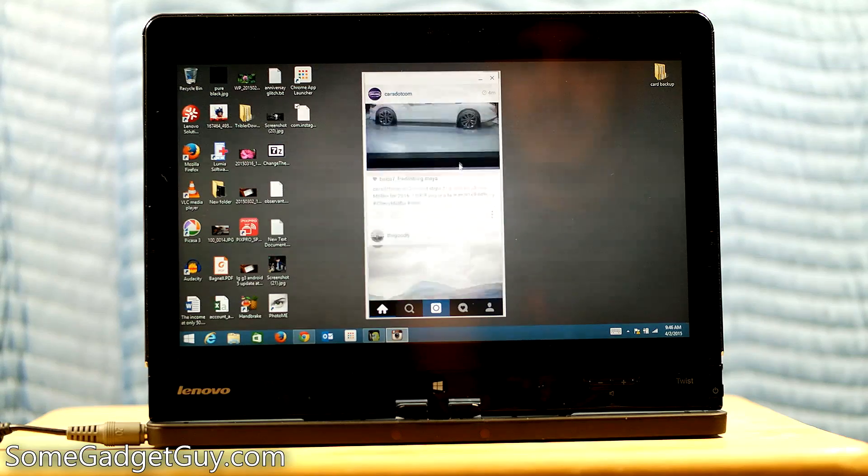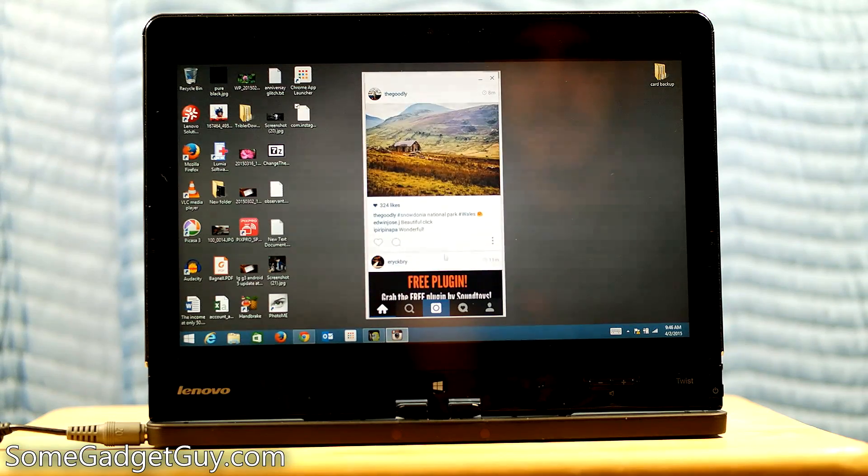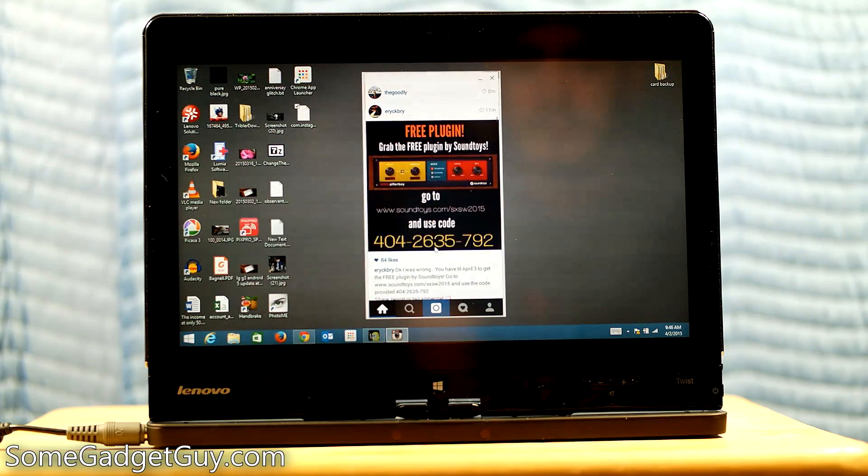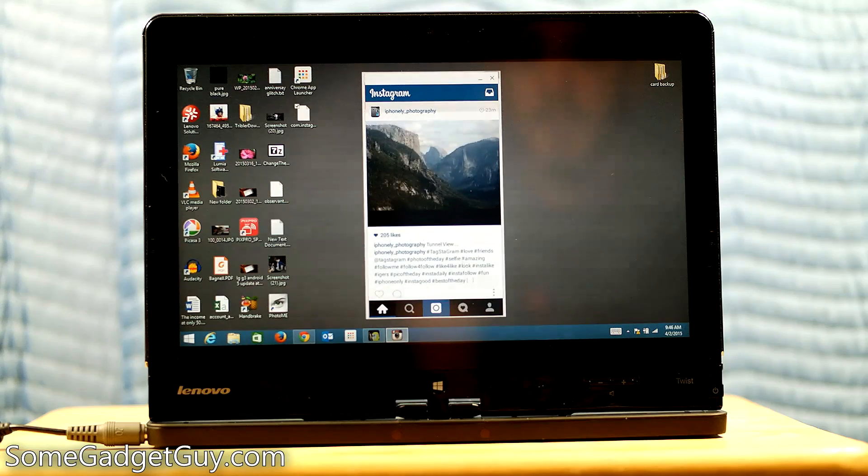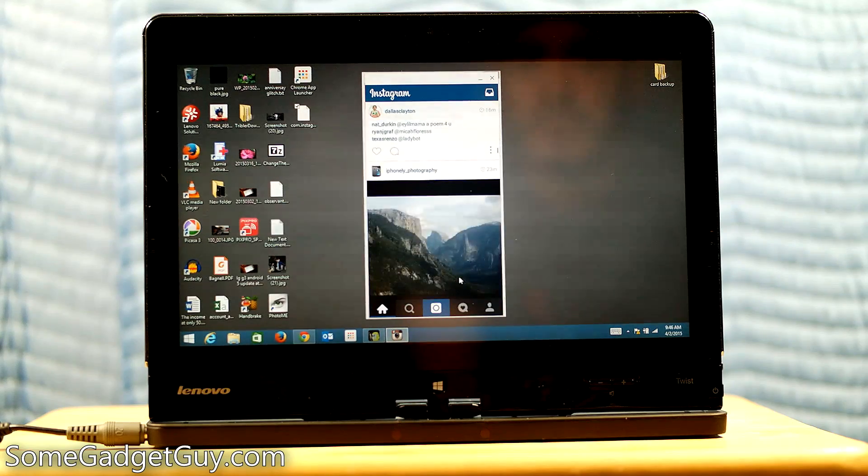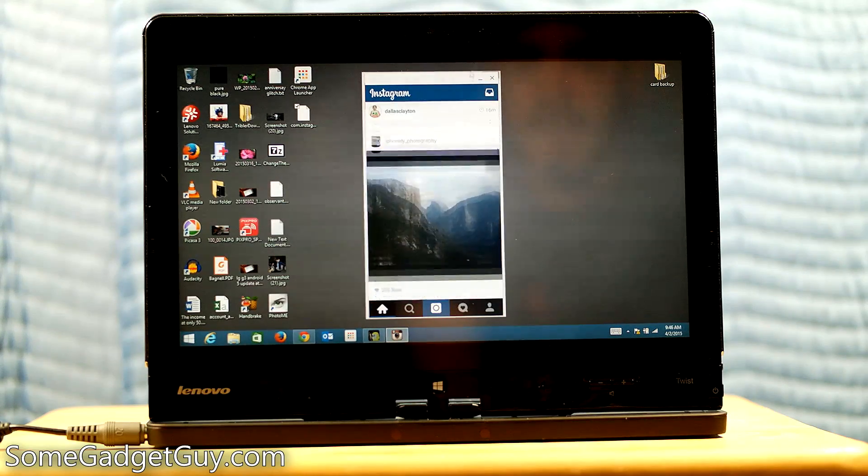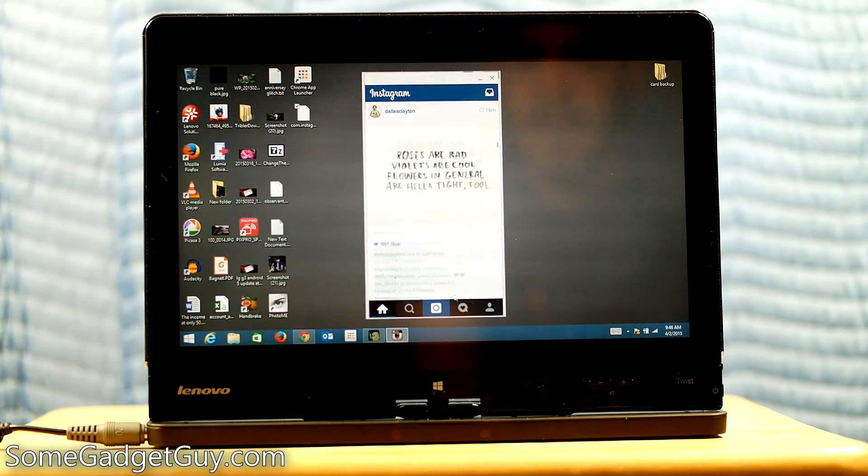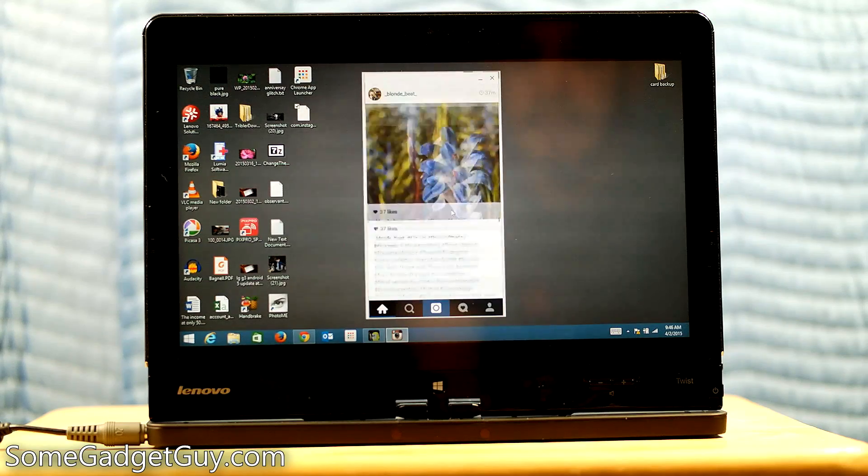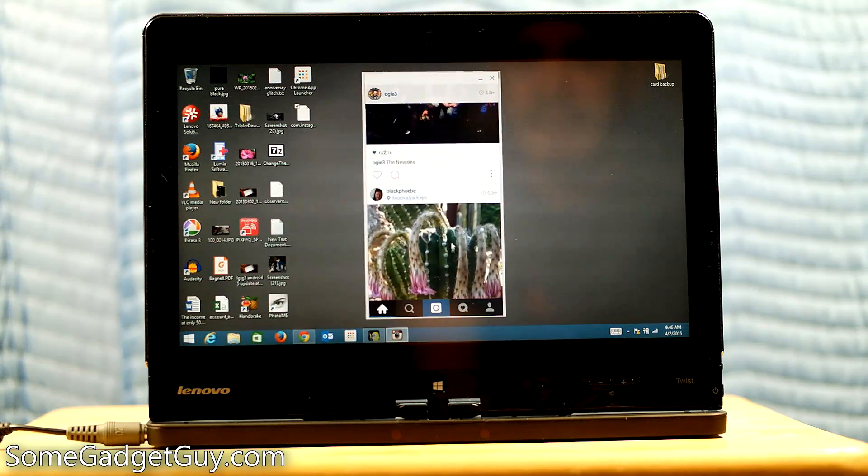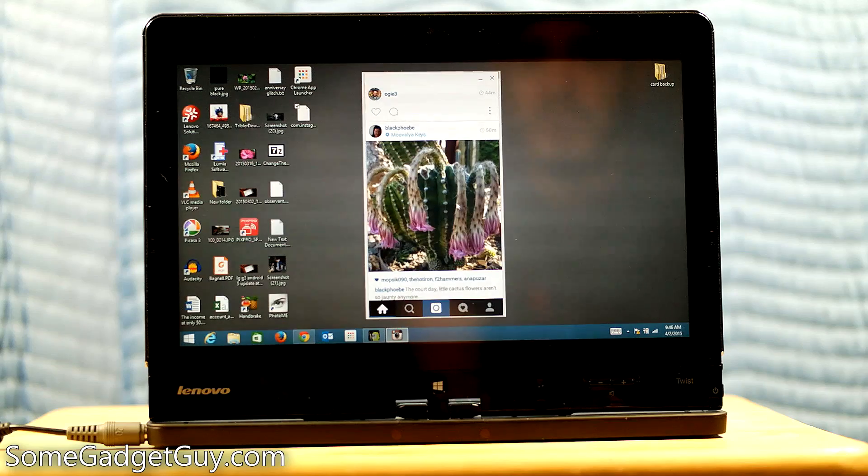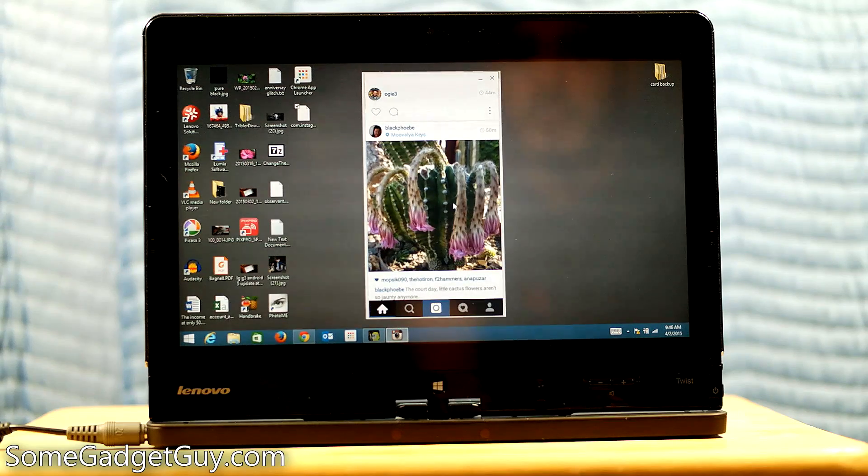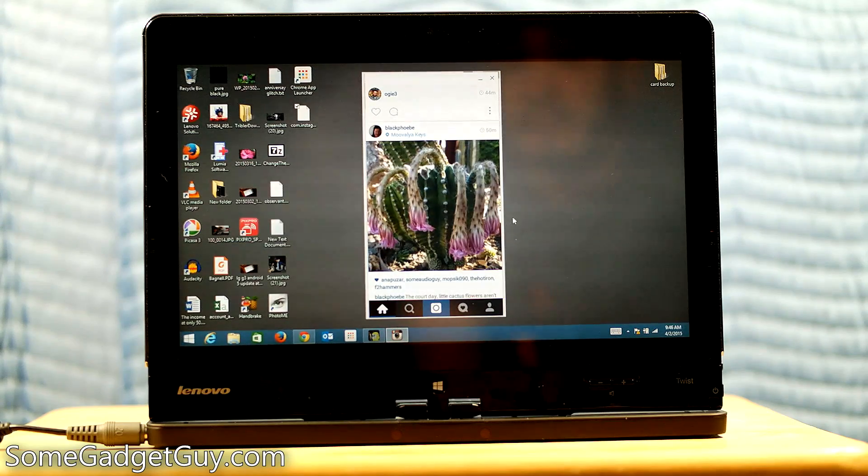There's cars.com. There's the goodly. There's some spam. It responds really well to sort of these mouse gestures as well where I can kind of click and hold to fling through a number of, man, that's really smooth performance. So here's Black Phoebe. She shoots a whole bunch of stuff on Lumias. Double click on that.